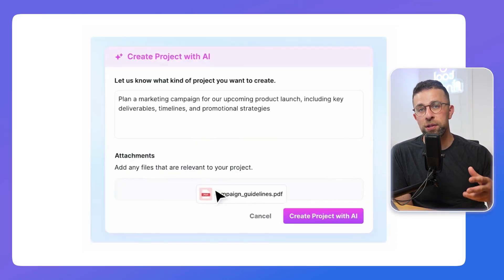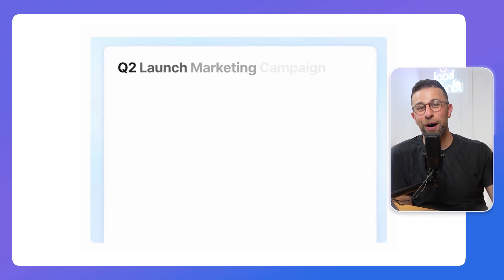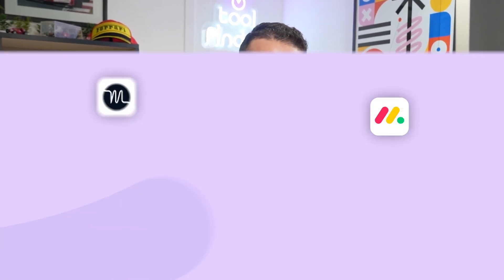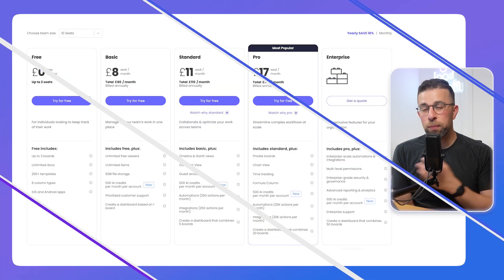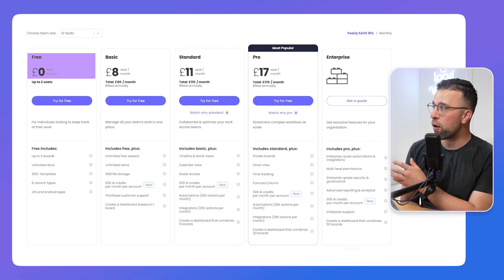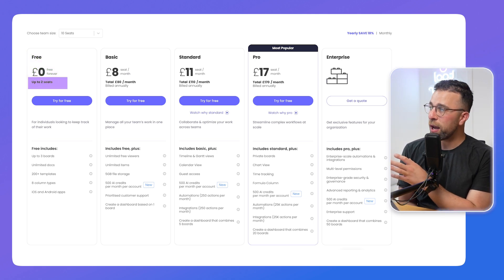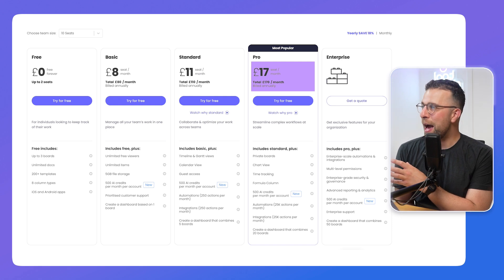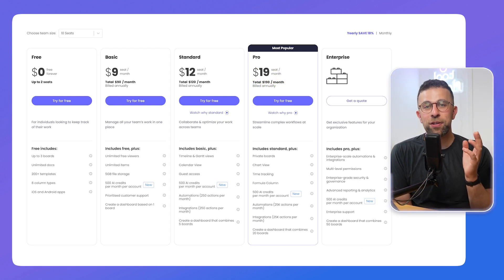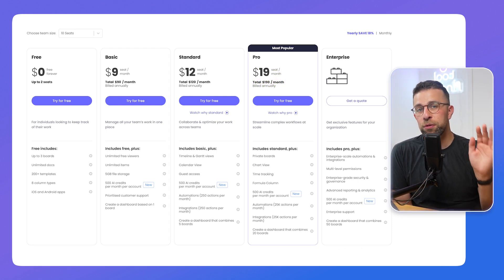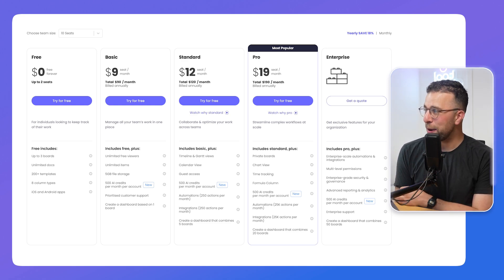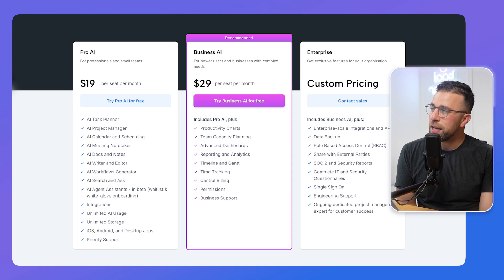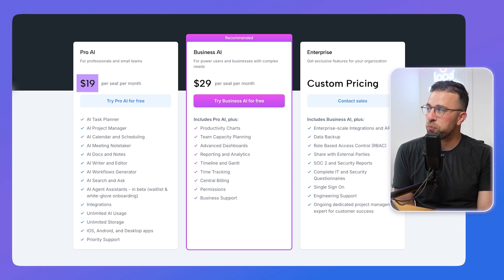Those AI features will continue to advance in Monday.com, but Motion has jumped on the trend — the fact that AI is going to be an incredible part of the project management process and wants to be able to do it for you. In terms of pricing, Monday.com's pricing varies from being free, which is up to two seats, all the way up to £17 per seat per month for 10 users. We're going to base this on 10 users, with the US price shown on screen.